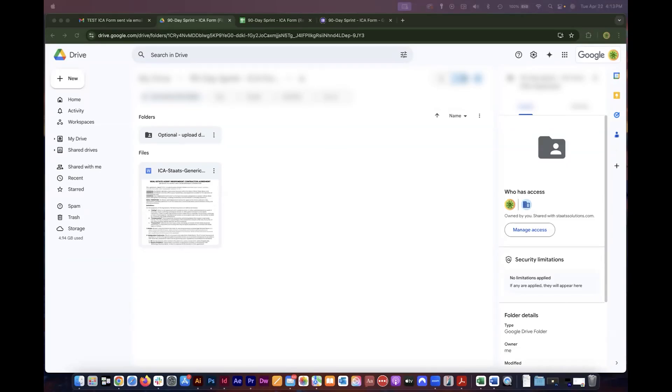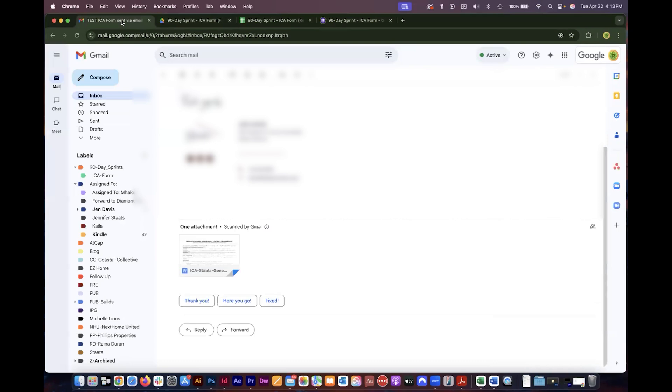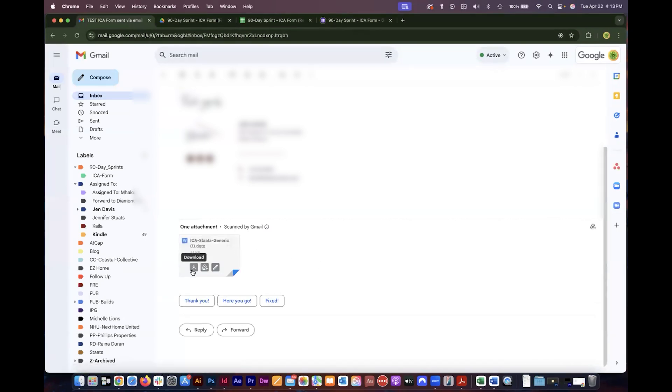Hello and welcome to using a Word template with form fields and reference fields. Whether you're downloading this from a cloud drive such as Google Drive or receiving it in an email, you will need to download this document before you can use it.